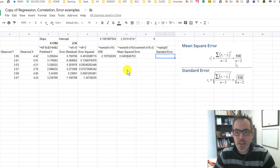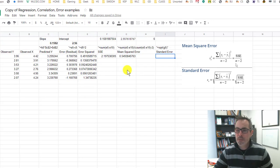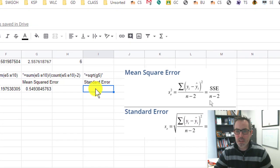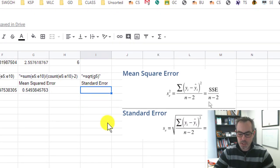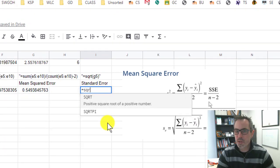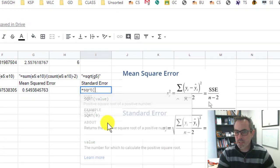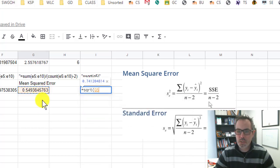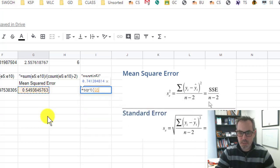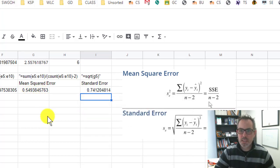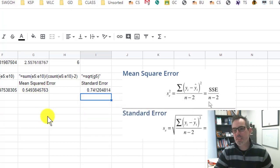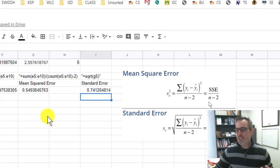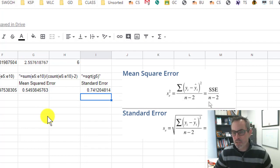And then the standard error you'll see here is just the square root of that mean squared error. So I'm going to use the square root formula function. The square root of that value tells me that I have a standard error of 0.7412.